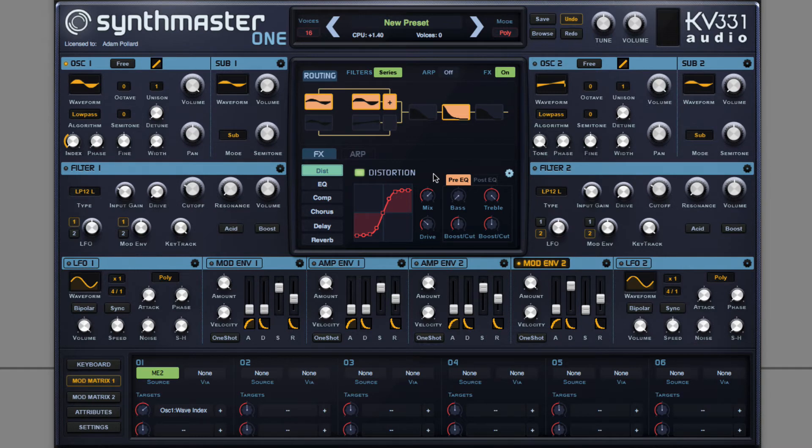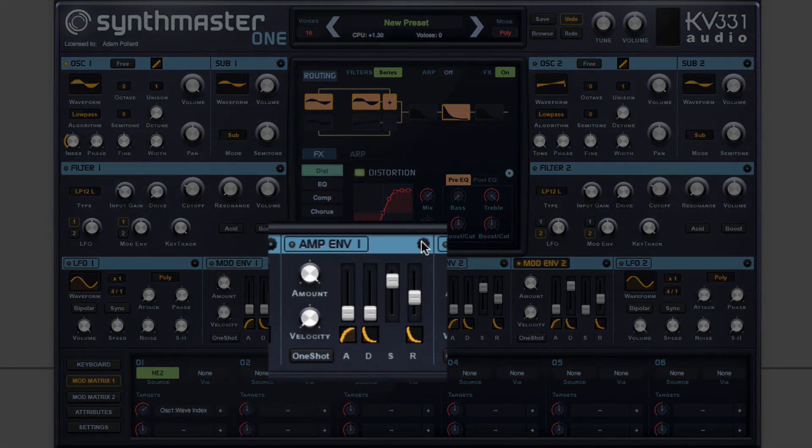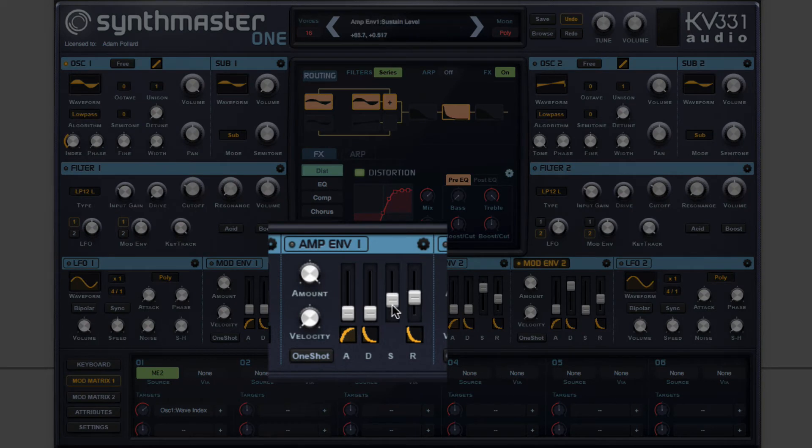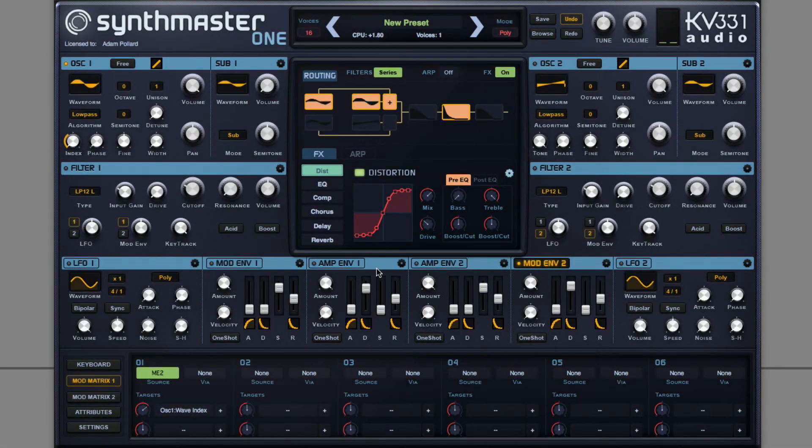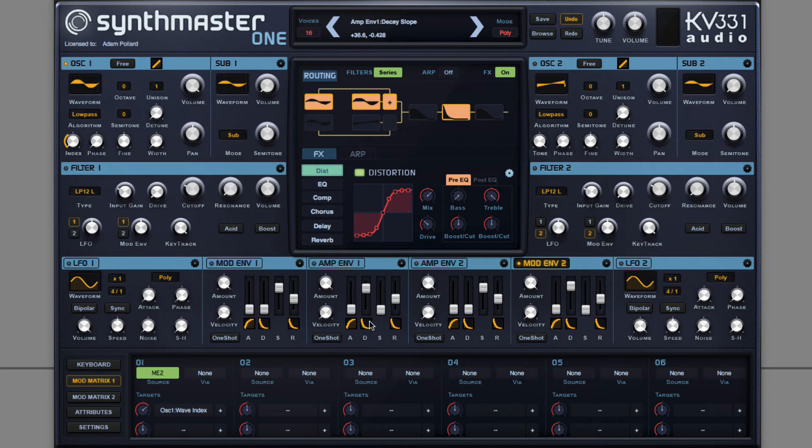Next I'll define the amplitude envelope for this oscillator. Again, a plucky shape. Tweaking the decay curve, making it more linear.